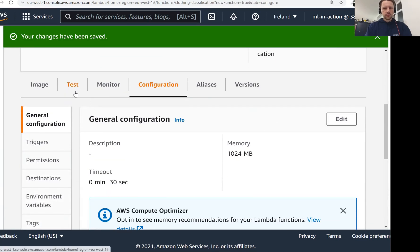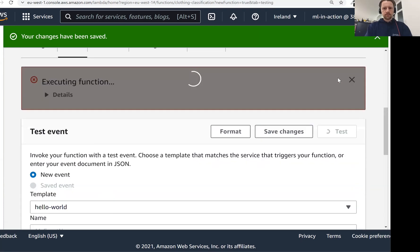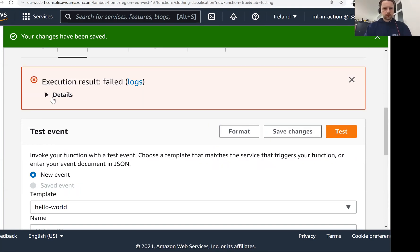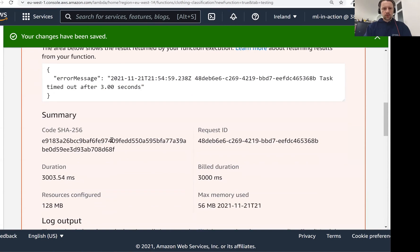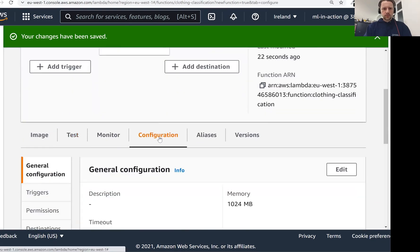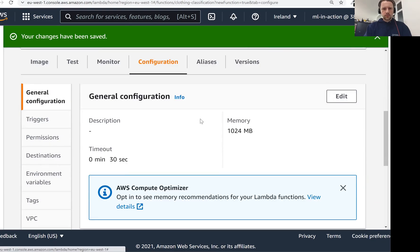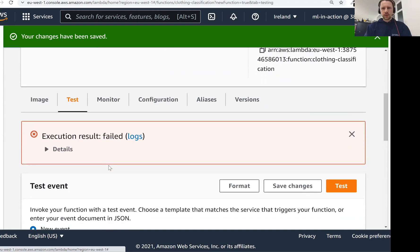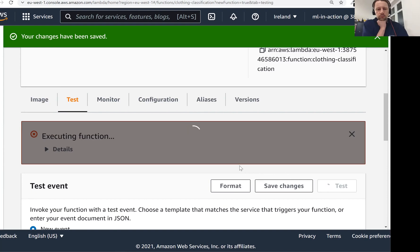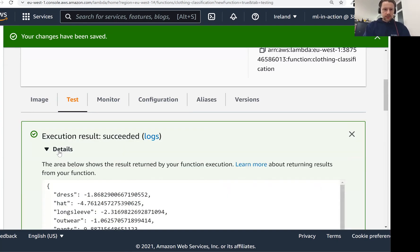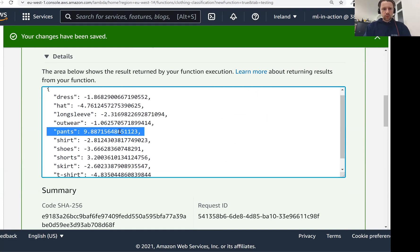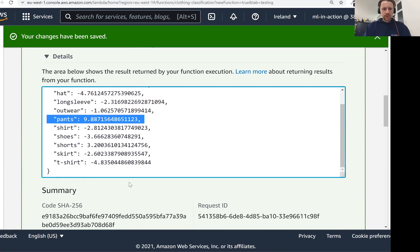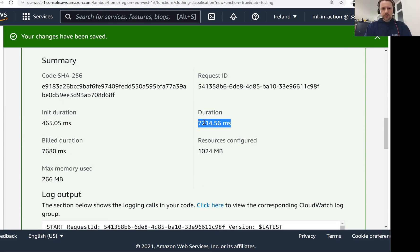So now let's go to test again and test it. Maybe I forgot to save. Or it takes some time to actually apply the changes. Let me try to test one more time. Okay, now it's successful. So let's take a look. We see the output for pants. Again, this is the same output we had previously, but now it's coming from AWS Lambda, not from our local computer. And then we see the duration. So it took seven seconds. Then it took some time to initialize the Lambda function.